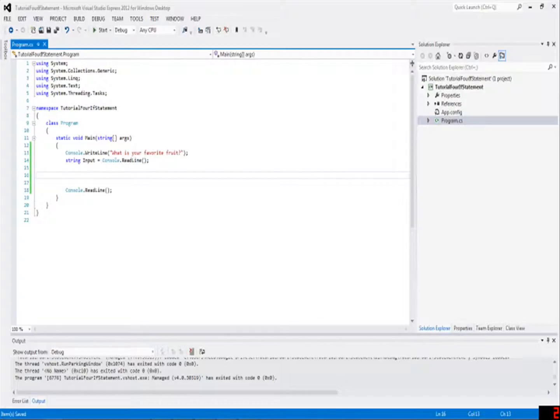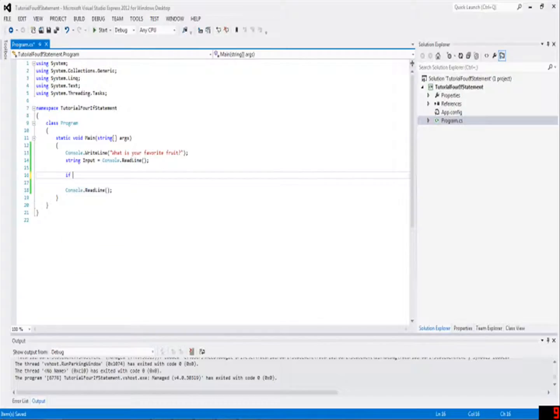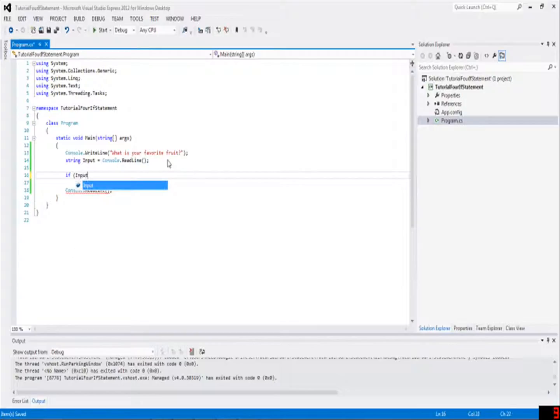So to do an if statement, you have to write if, and then open parenthesis, and this is where the, well, it's called the condition, it's essentially what you want to know. For example, usually you want to know if something is equal to something else, or if something is something else. So if the input is the two equals signs, you don't do equals, like orange, because